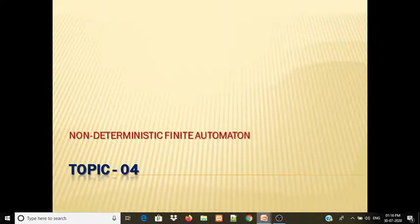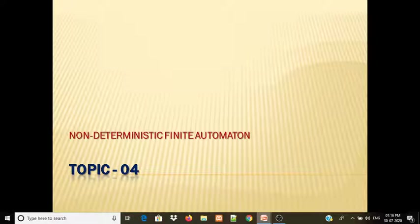Today's lecture is on Non-Deterministic Finite Automata. In the last lecture, we studied about Deterministic Finite Automata. Deterministic Finite Automata and Non-Deterministic Finite Automata are both part of Finite Automata — these are two types, and we have seen the first type, Deterministic Finite Automata.